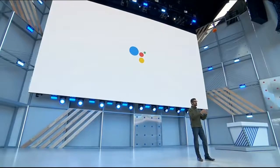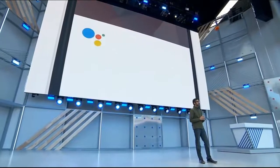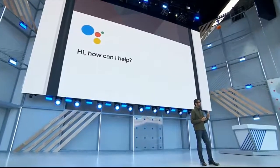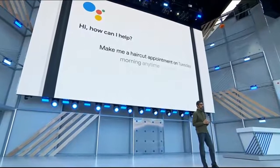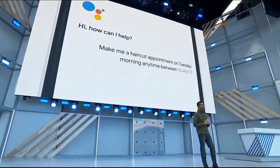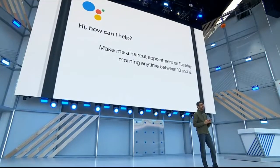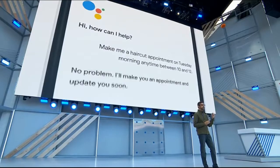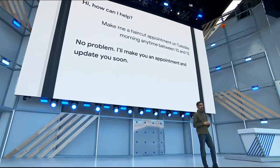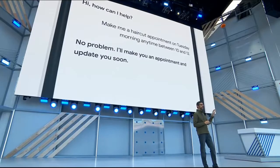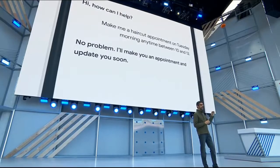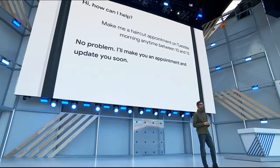For example, let's say you want to ask Google to make you a haircut appointment on Tuesday between 10 and noon. What happens is the Google Assistant makes the call seamlessly in the background for you. So what you're going to hear is the Google Assistant actually calling a real salon to schedule the appointment for you. Let's listen.